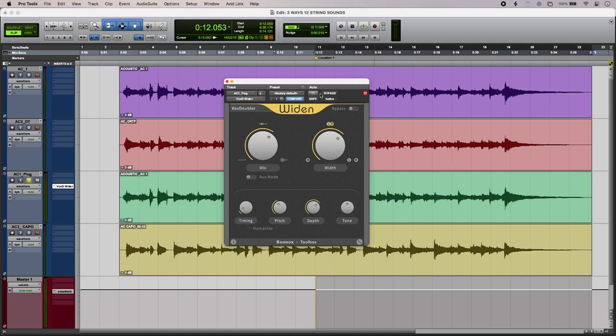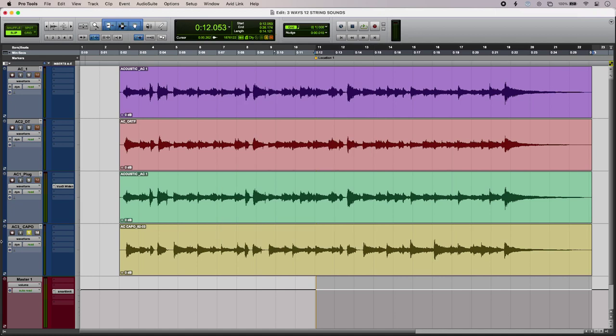So a really great organic way to get that extra octave up is to use a capo'd part and to layer that with the original one. So here's my capo'd part on its own.